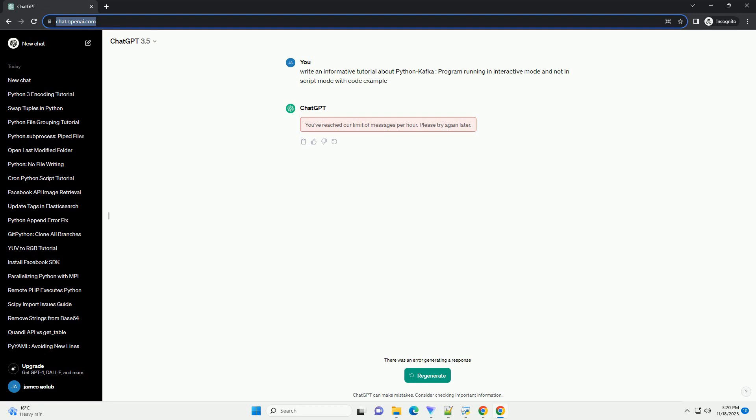These examples demonstrate how to create a Kafka producer and consumer in both interactive and script modes using the confluent_kafka library in Python. Feel free to customize the code based on your Kafka setup and requirements. Chat GPT.